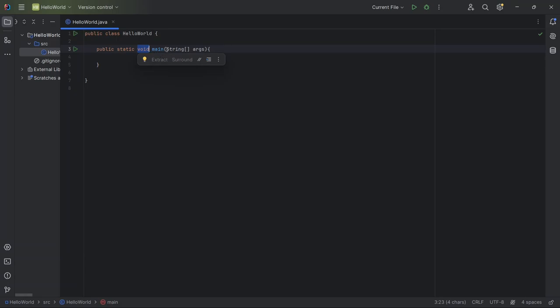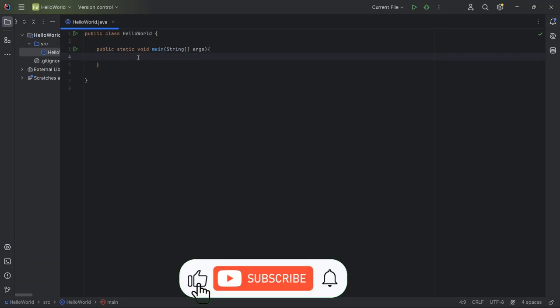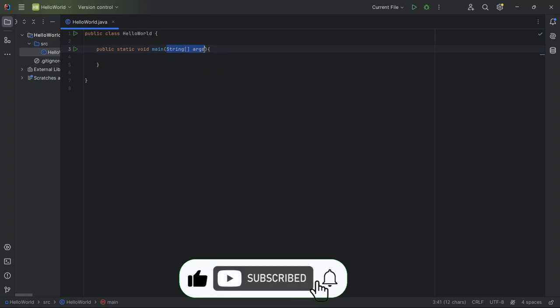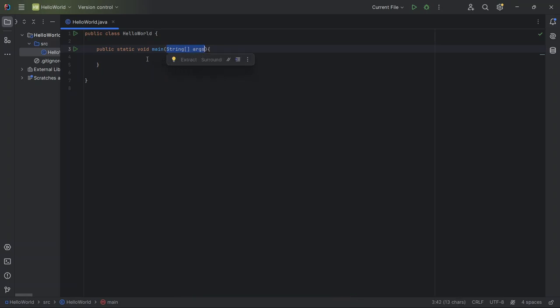Main. This is the name of the method where Java starts running your program. It's like the starting point for the race. String args. This part lets the program accept information when it starts. We'll dive into what this means later, so don't worry about it for now.